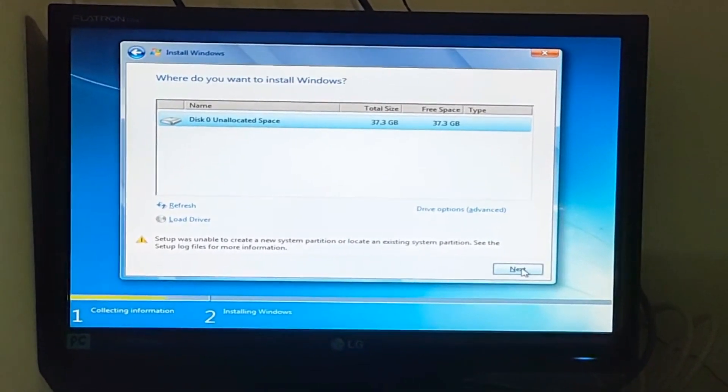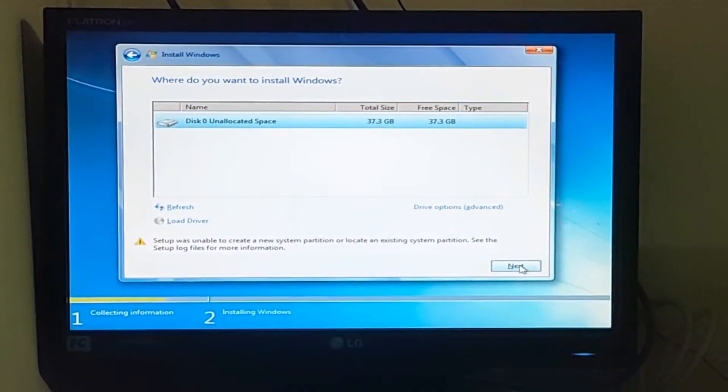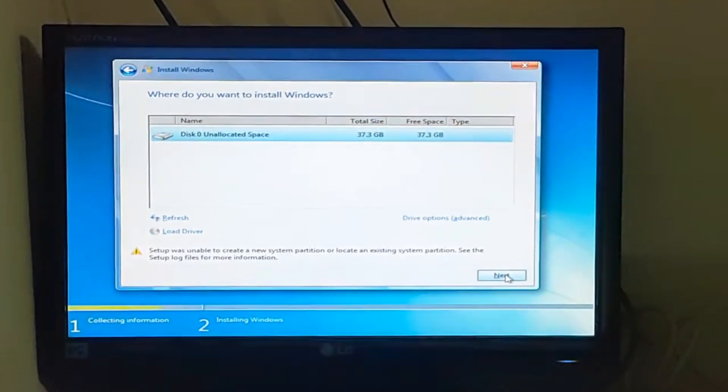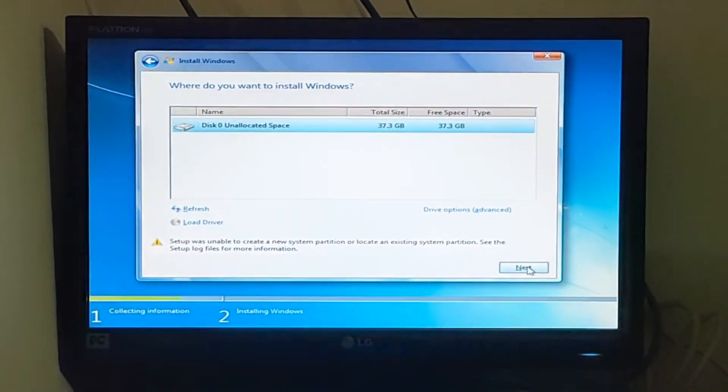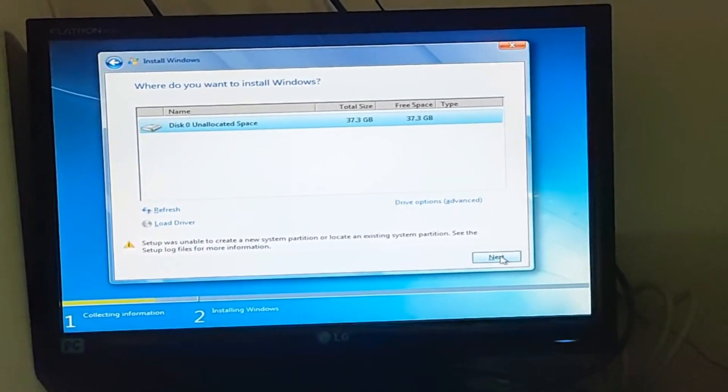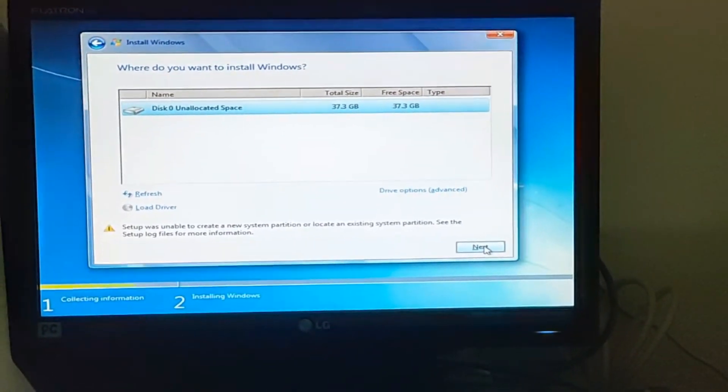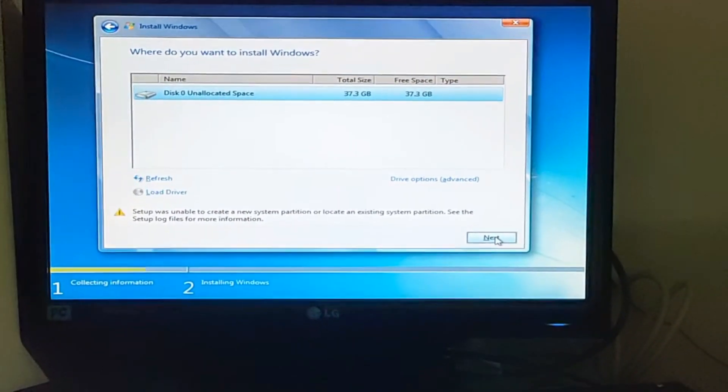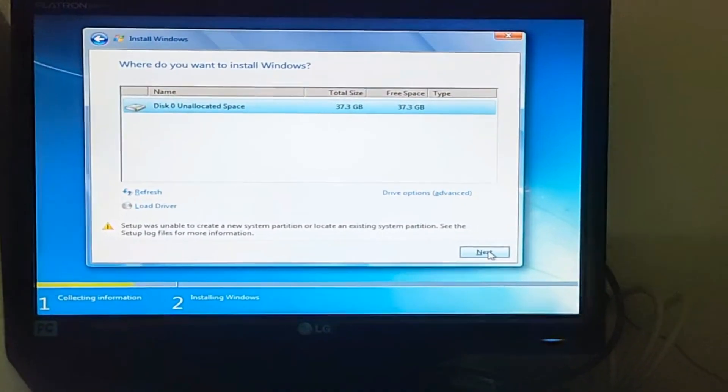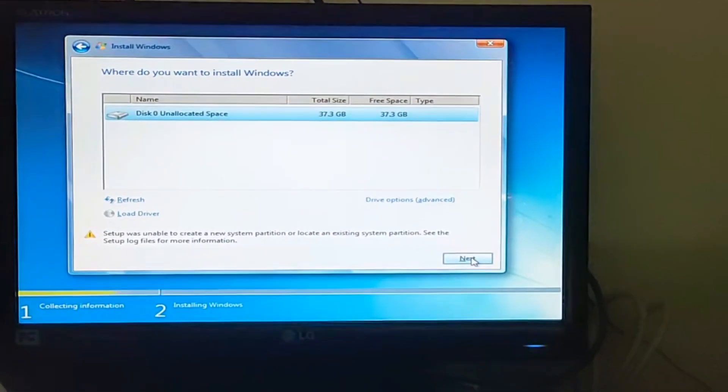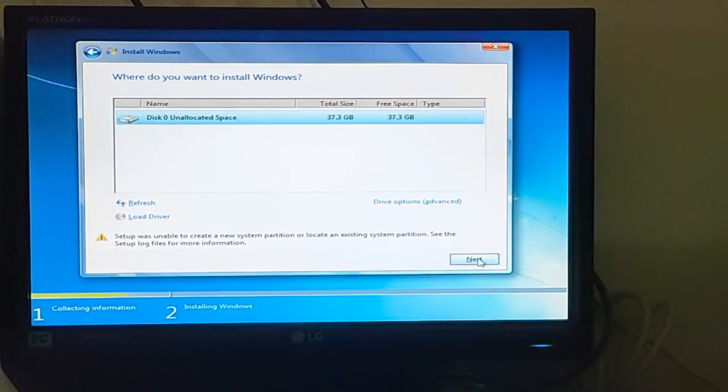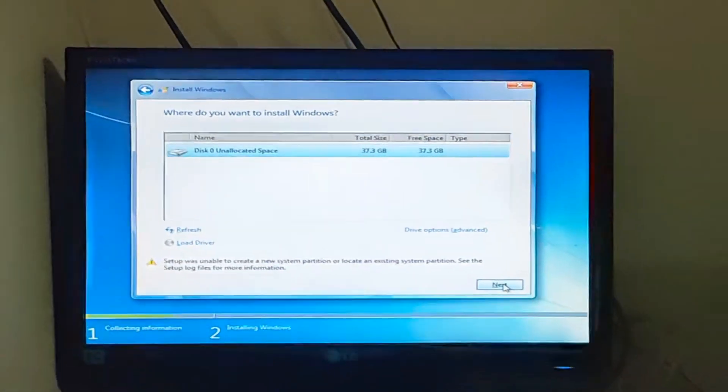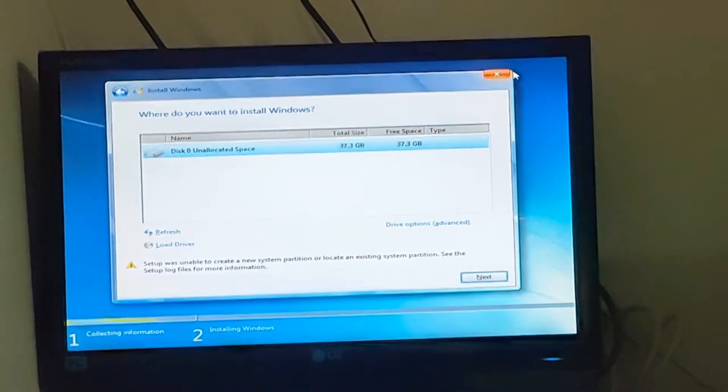The first method is you need to go to the command prompt. You need to press Shift plus F10. If you cannot get the command prompt by pressing Shift F10, you need to close this window and repair your computer.